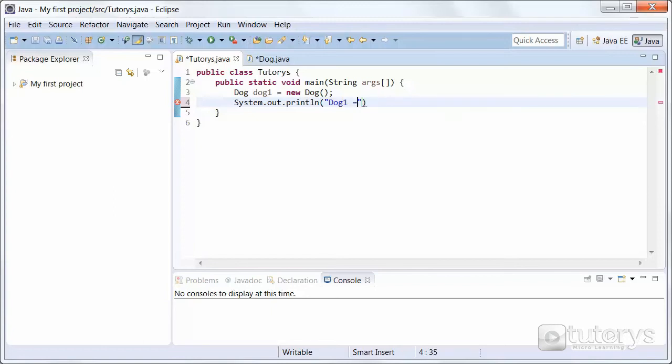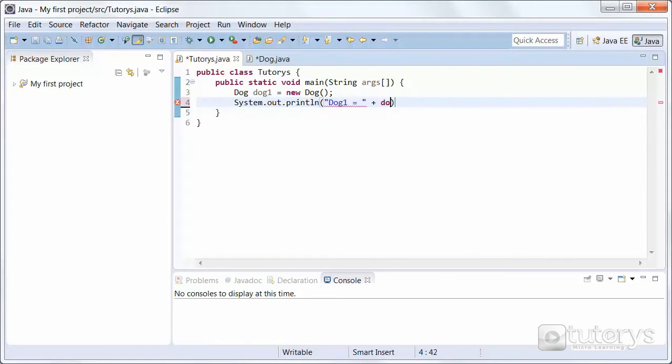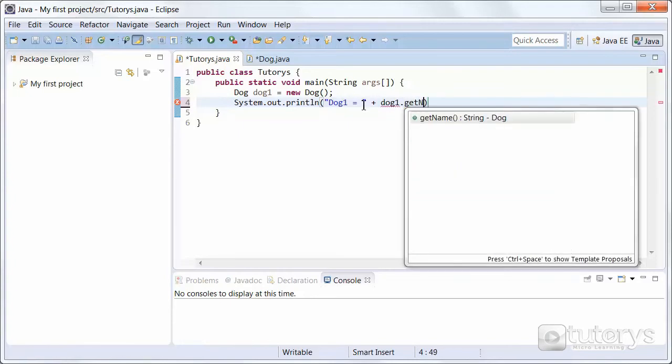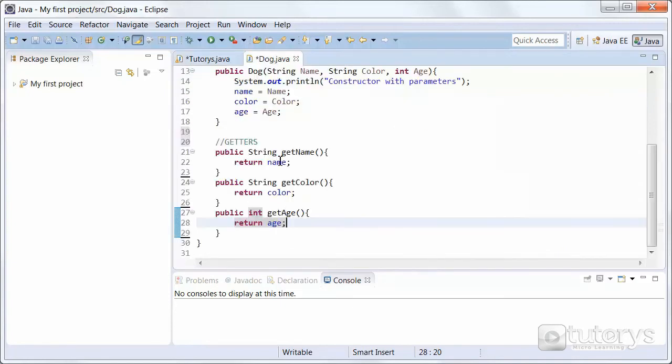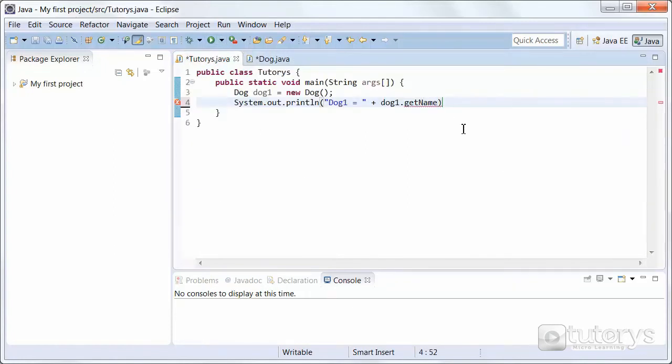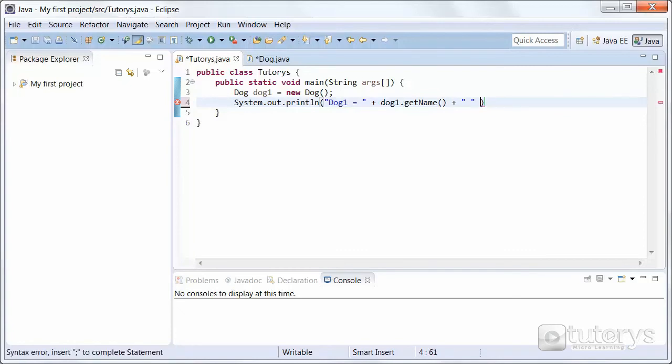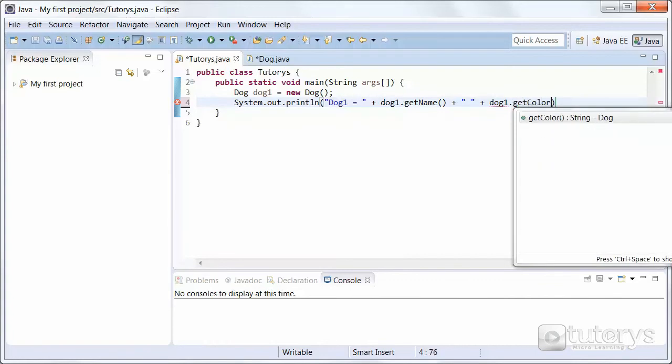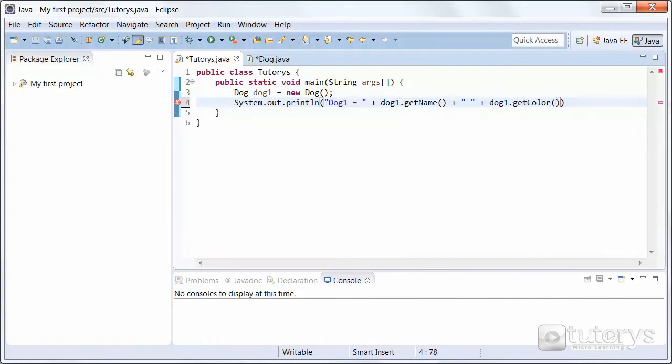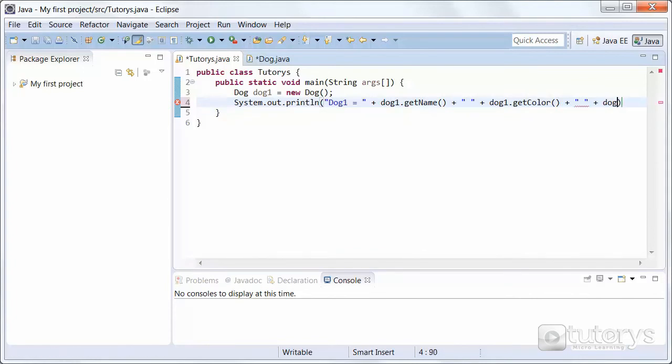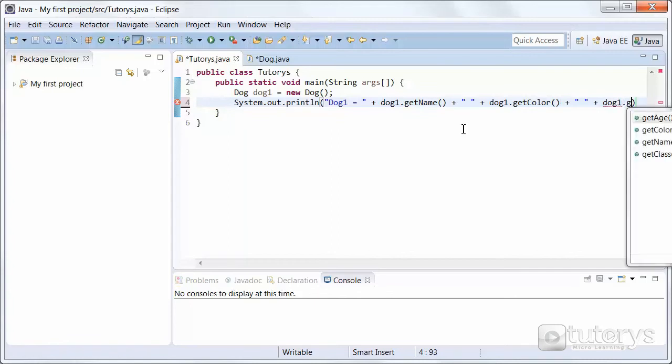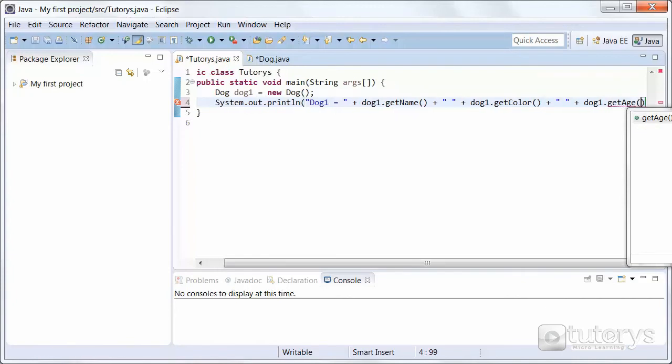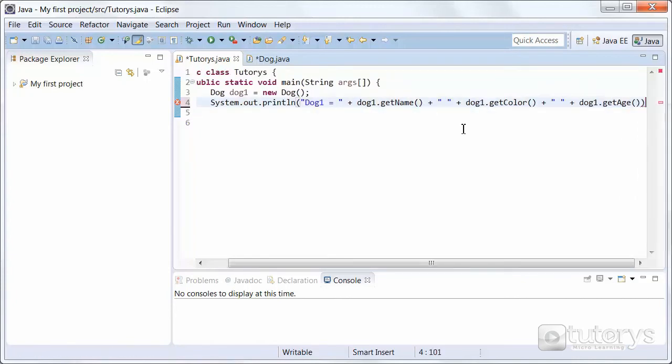And then we want to add the method variable getName, so dog1.getName. Again, that's the name of our method here, of our accessor. And then some space for clarity, and then let's add the other accessor method, so dog1.getColor this time. Again, another space for clarity, plus dog1, and then finally, the getAge accessor method. Like so.